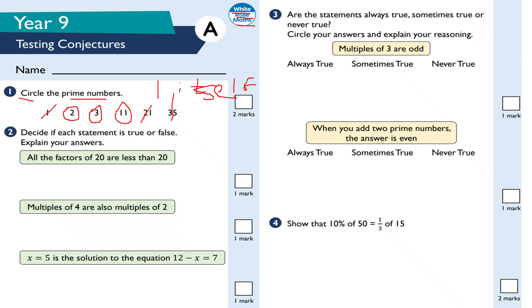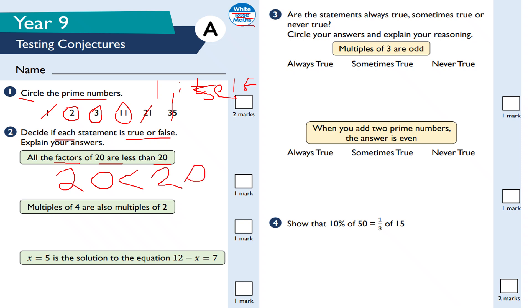Question two: decide if each statement is true or false and explain your answers. 'All the factors of 20 are less than 20' — that is false, because 20 is a factor of itself, and 20 is not less than 20. All the other remaining factors are less than 20, but 20 goes into 20 once, so 20 is indeed a factor of itself.